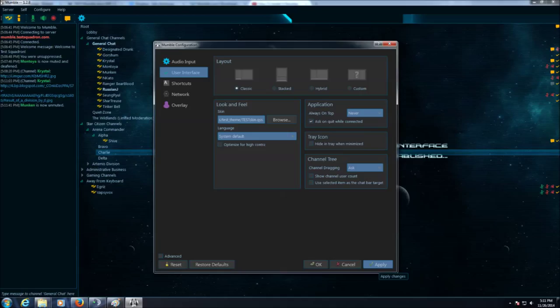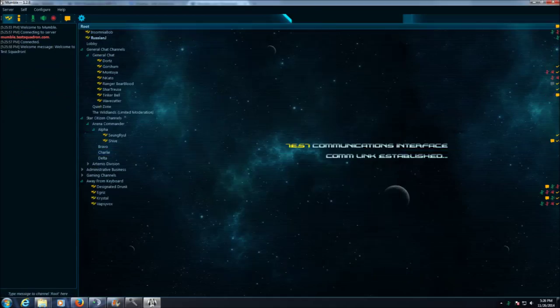Now, we are going to require a reset at this point. So go ahead and close Mumble.